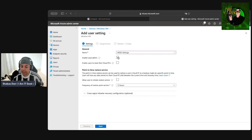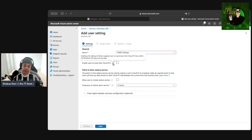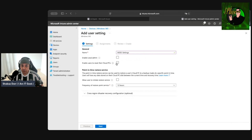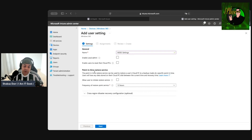Enabling that option elevates the local user to local admin. The next option is "Enable users to reset their own cloud PCs" — another really useful option. Enabling this allows target users to reprovision their cloud PCs from within the Windows 365 app and web app, minimizing support overhead and making users more self-reliant, especially if you have a small or non-existent IT team.